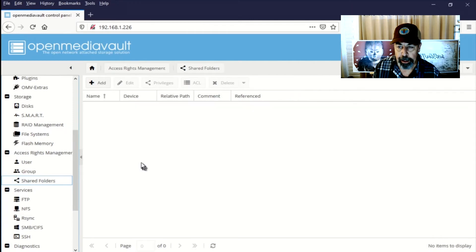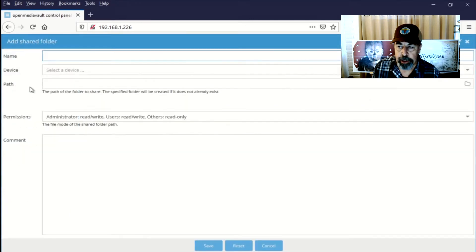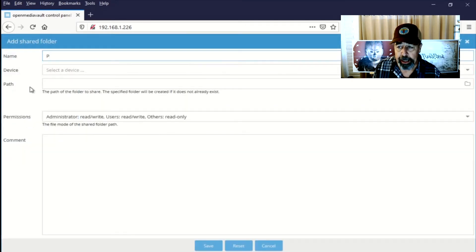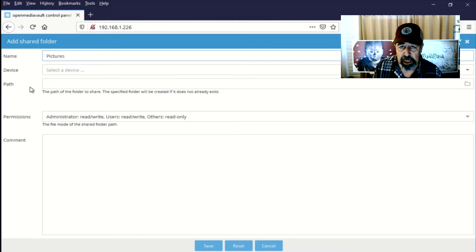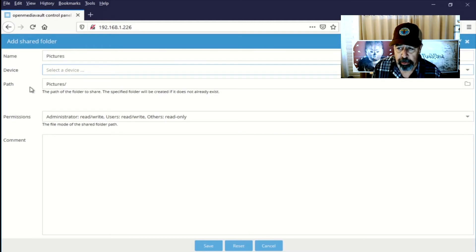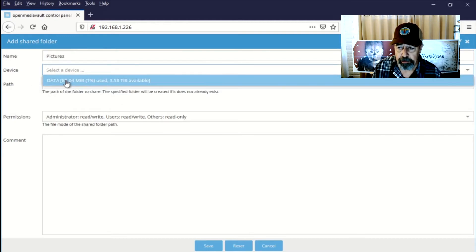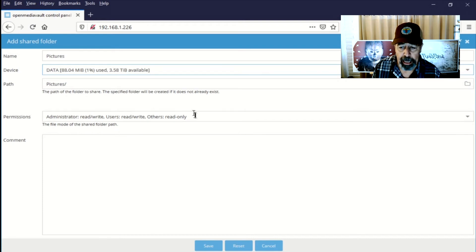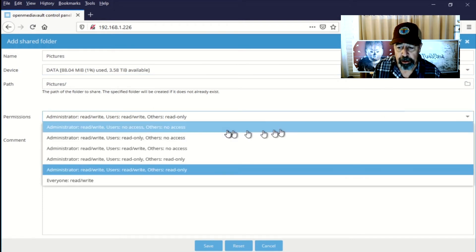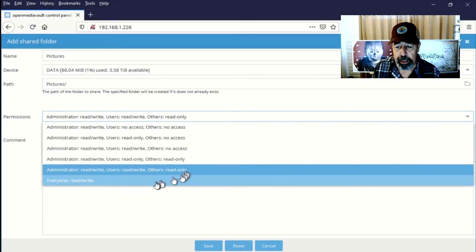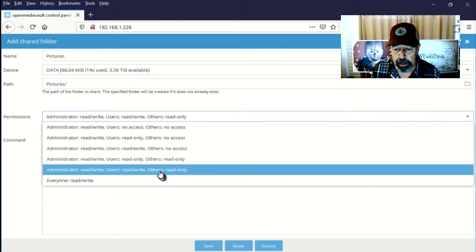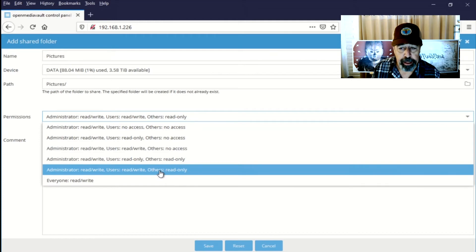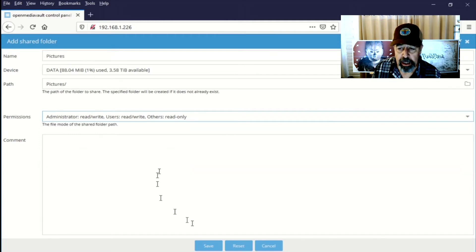I'm going to add a share. You give it a name. And the path is automatically created in the name that you just created. But you could alter the path if you wish. And then you can configure the access permissions here. Administrator read write. Users read write. And others read only. I'm not going to allow guest access.